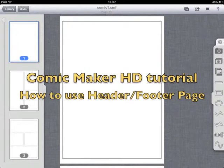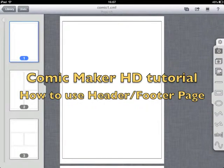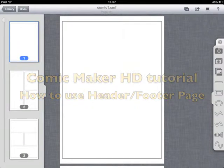This video will explain the difference between objects in normal pages and header footer page.